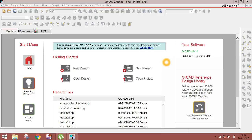Welcome back guys. In this tutorial I will cover another network theorem — the Superposition Theorem. This is the last theorem in our series of network theorems. I have already explained three theorems previously.